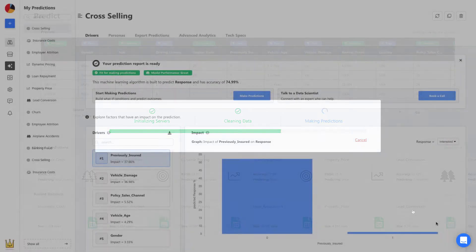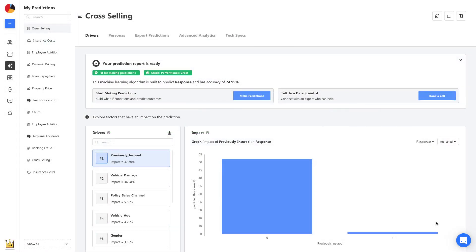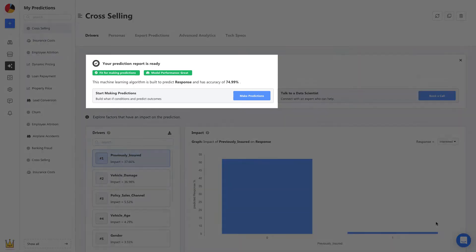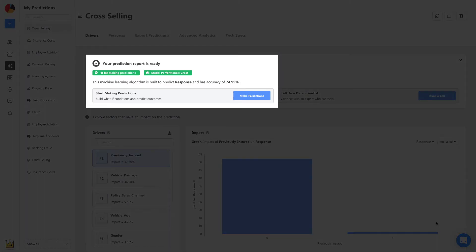Once your model is built, it's ready to be used right away. No deploying and no maintenance. You can see its accuracy and performance details here, and it seems like we're good to go.